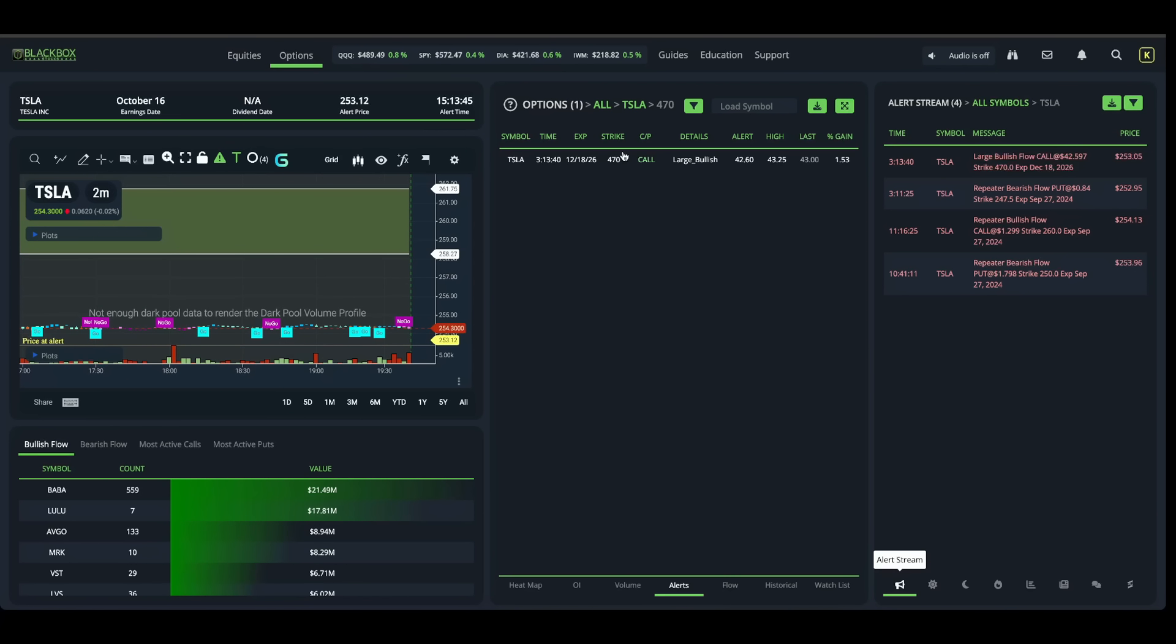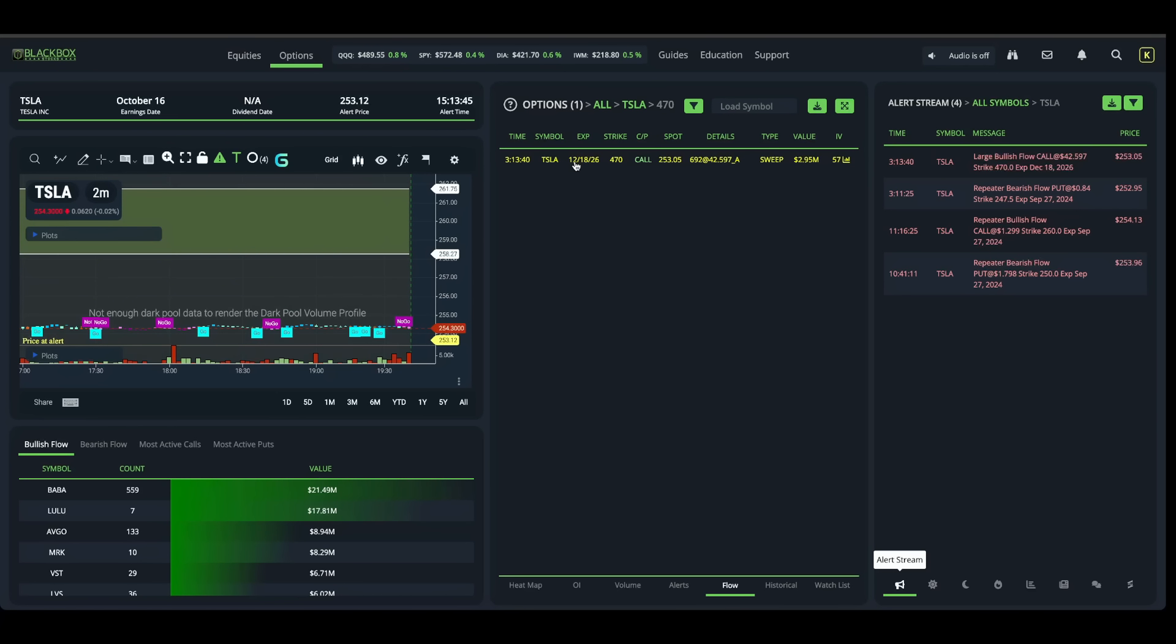Somebody came in today and at 313, they bought $2.95 million worth of $470 calls that expire in December 18th, 2026. This is extremely unusual.